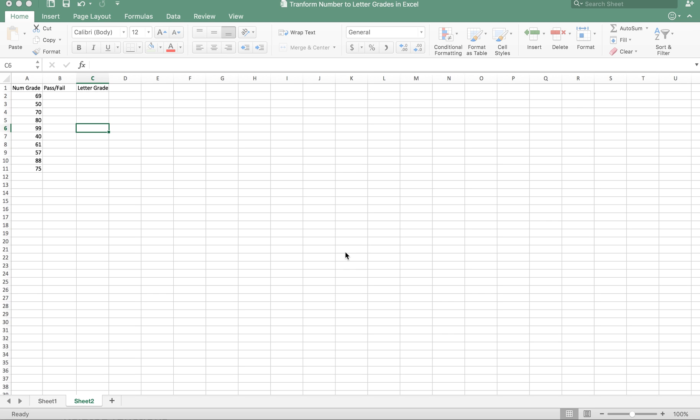Hello everyone, today I'm going to show you how to use Microsoft Excel to transform a number grid into pass/fail or into a letter grid. This is a very important task. Sometimes if you have data mining tasks, for example you have a numeric variable and you want to transform it into a categorical variable.